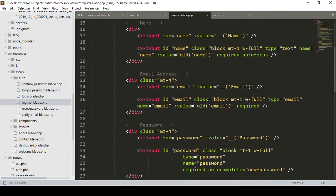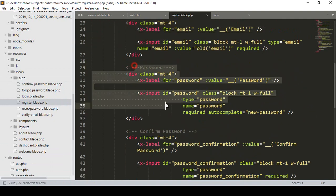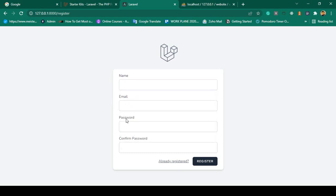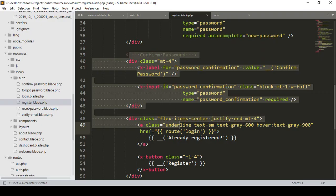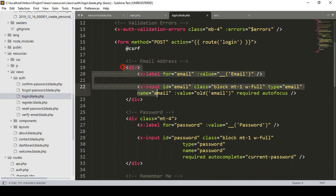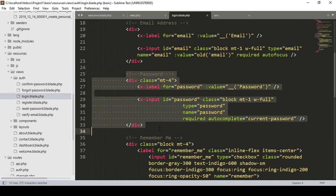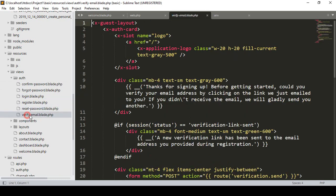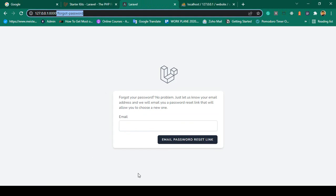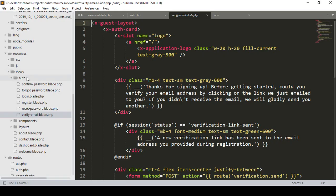In the register form you can see there is a name field, an email field, a password field, and a confirm password field. The login page is loaded from views/auth and has an email field and a password field. There are also a reset password page, an email verification page, and a forgot password page — all those view pages are displaying here.